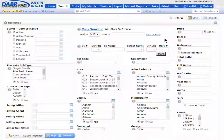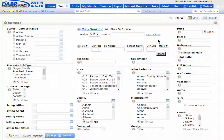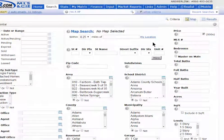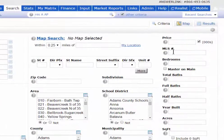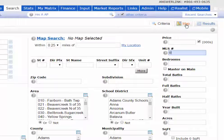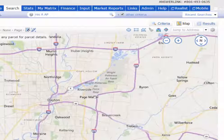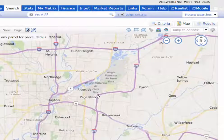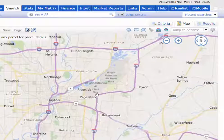I like to draw my shape first before I add any additional criteria, but I want to share a little tip with you. If you enter a zero for the MLS number field, when you go to the map you'll notice that there are no matches found, giving you a clean slate.